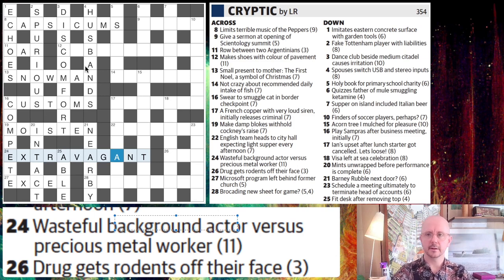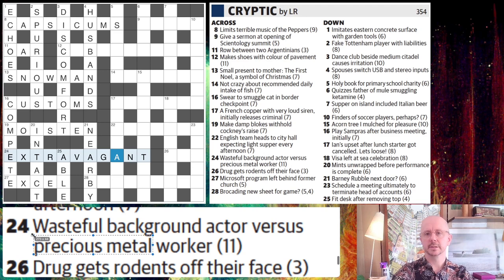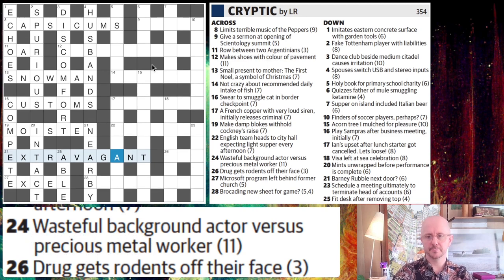And then the rest kind of writes itself. I'd work back and go, oh yeah, versus is V, precious metal is AG. Probably precious metal might be the hardest part of that to figure out because it's not specifically talking about silver. But that's that one solved, and that's most of this side of the grid done.